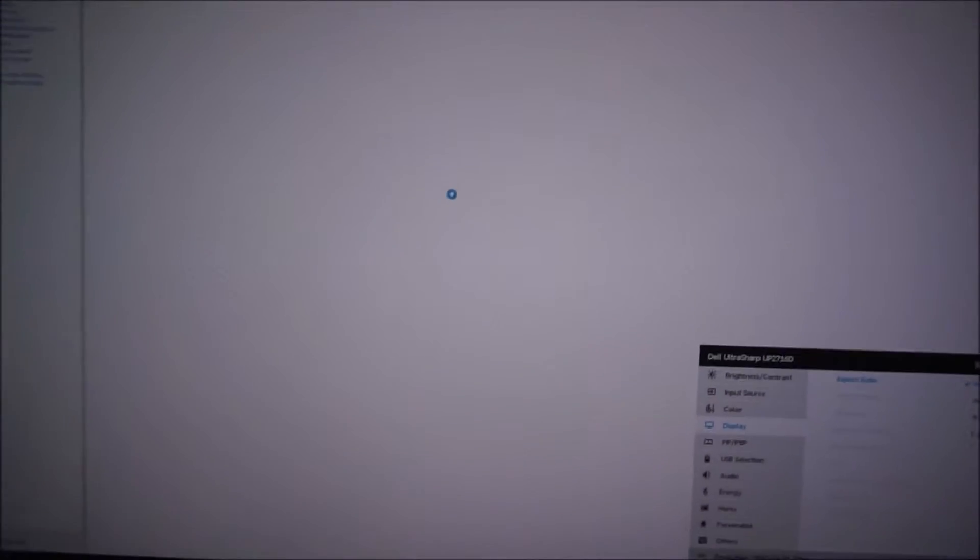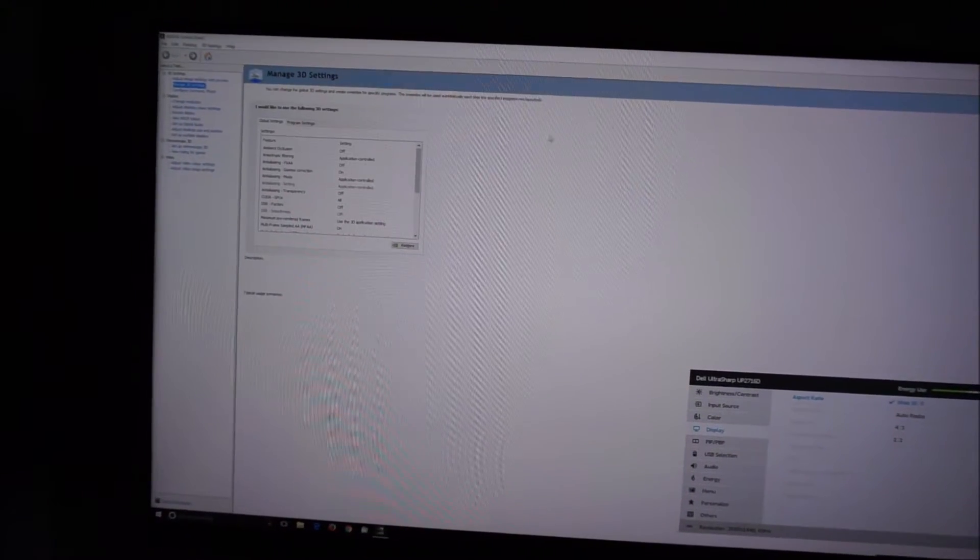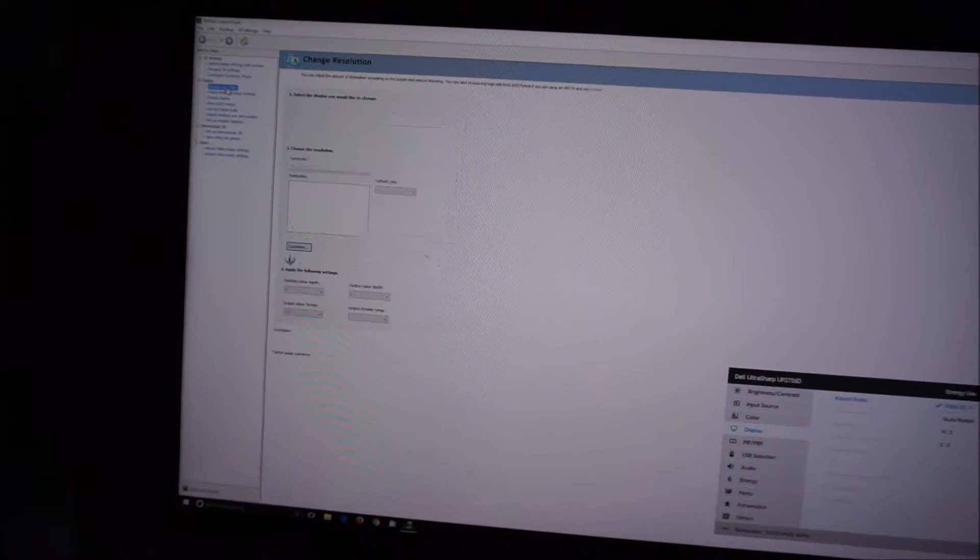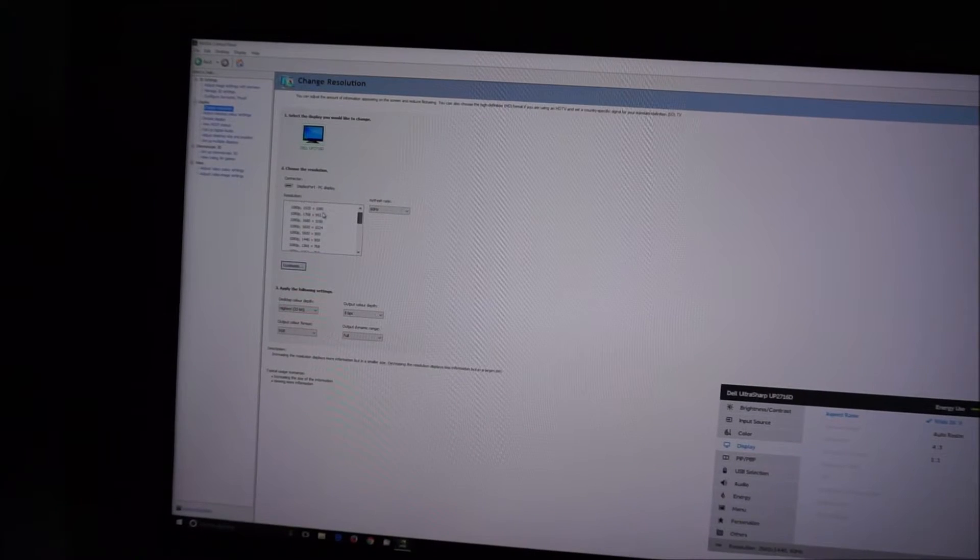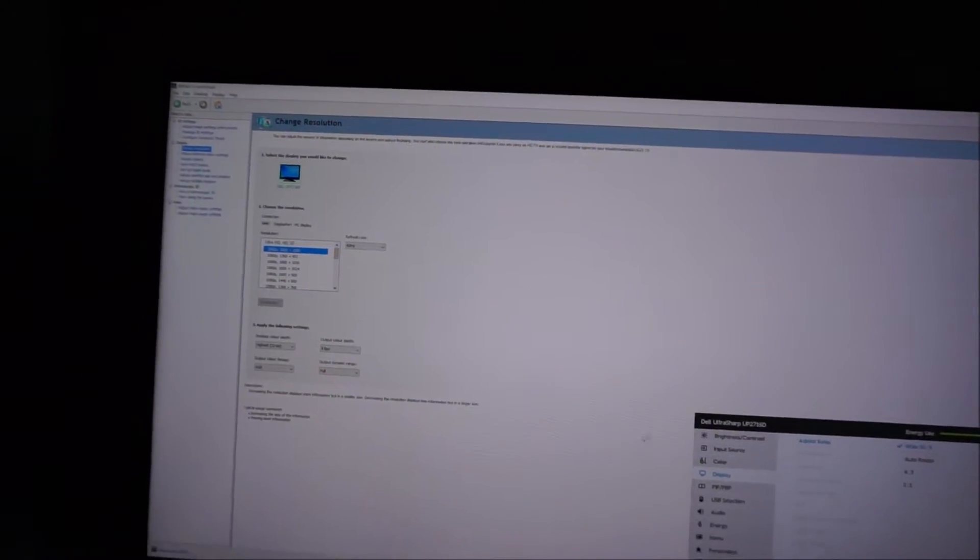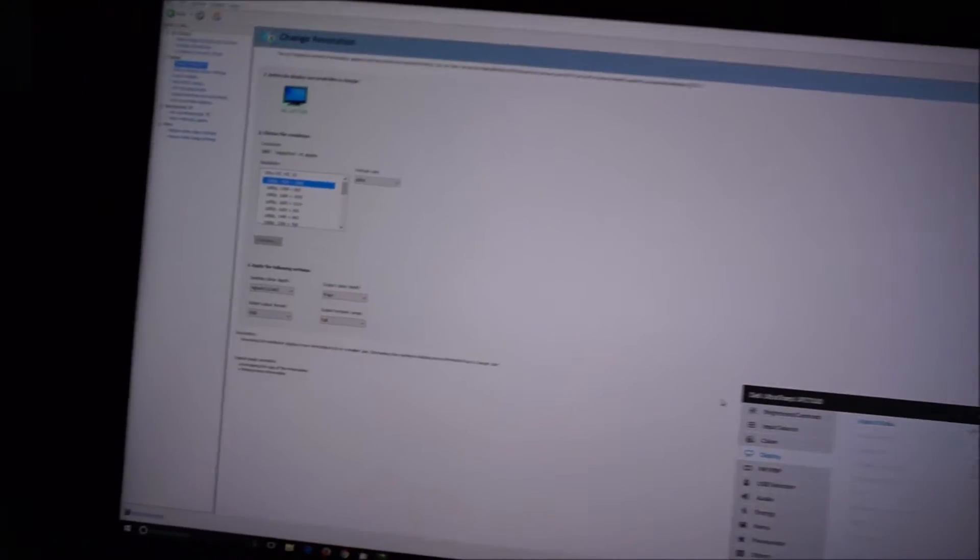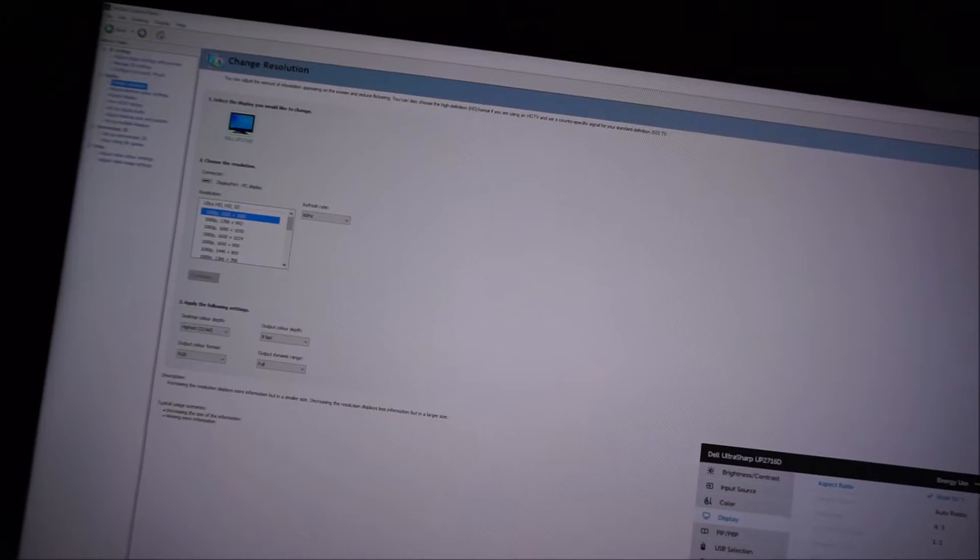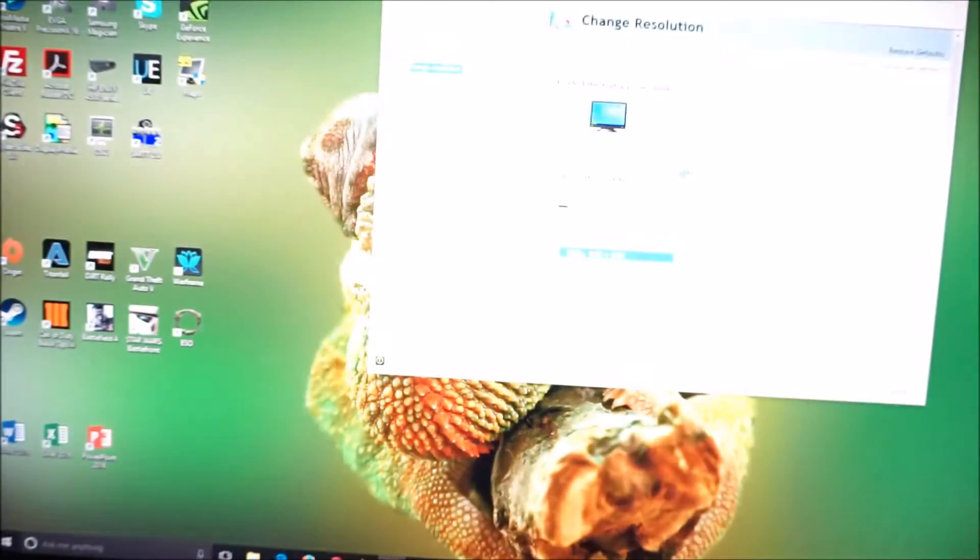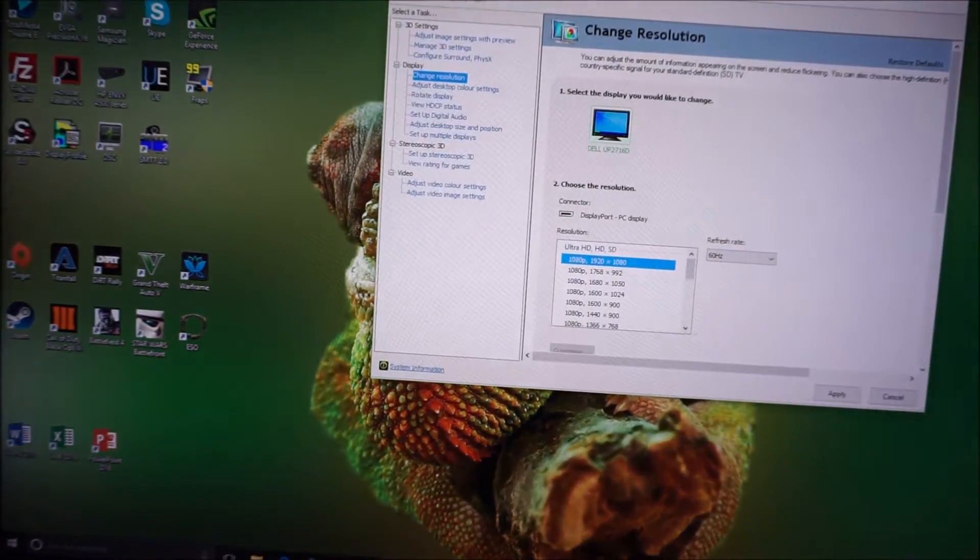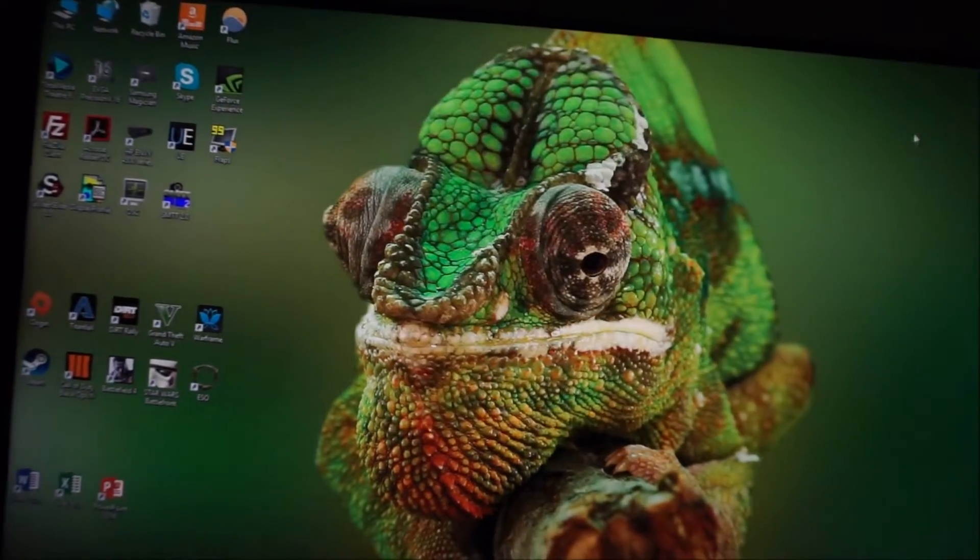I don't know why I've gone into NVIDIA control panel to do this, because this isn't really the quickest way, but I'm there now so I'll do it. If I select the full HD resolution...